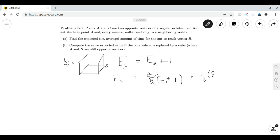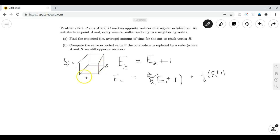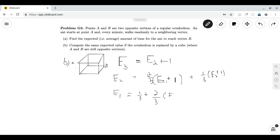Now we consider what happens when the point is only one move away. If the point is one move away, it can move to B with probability one third and end its walk, or it can move to a vertex two moves away with probability two thirds. So E1 = (1/3)(1) + (2/3)(E2 + 1), which simplifies to E1 = 1 + (2/3)E2.